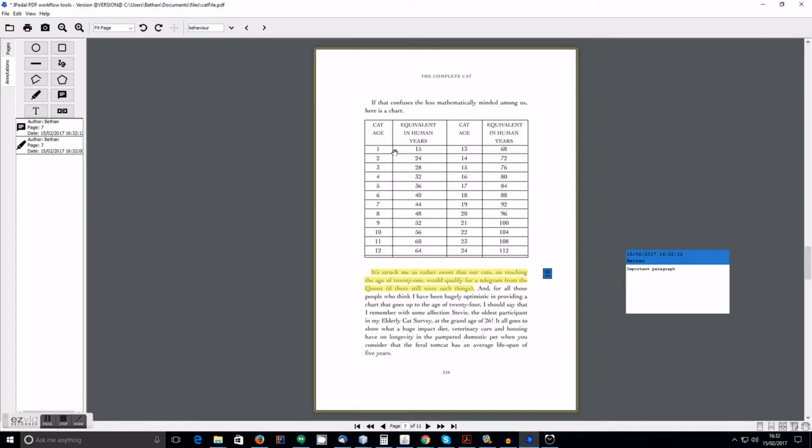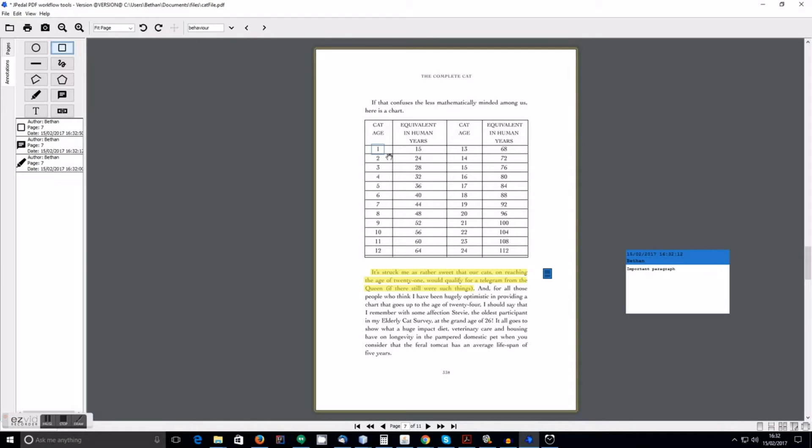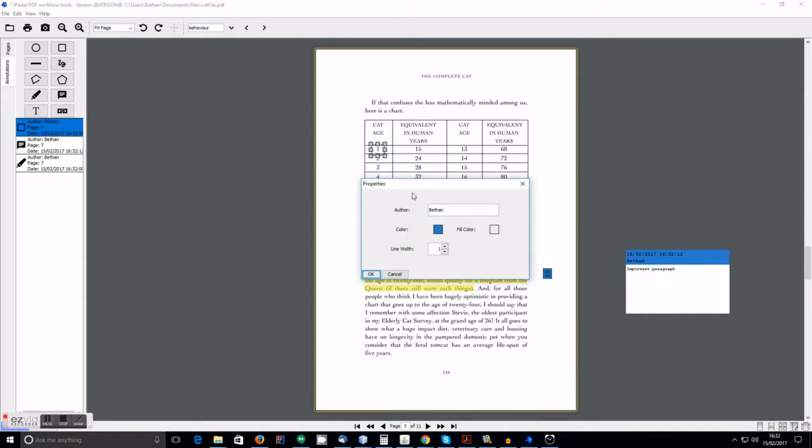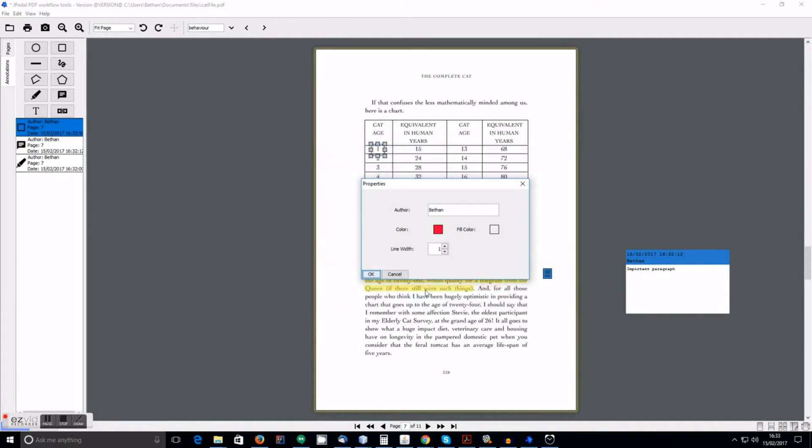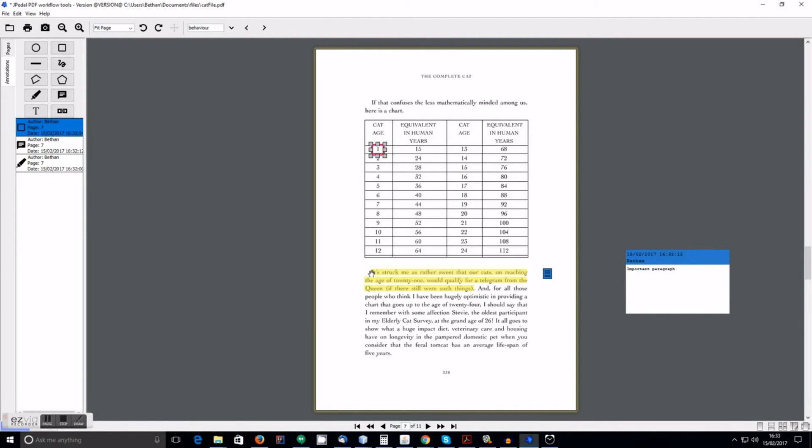We also have shape annotations. So for example, here I'll draw a square and show you how to change the properties. For example, I can change the colour. And I can change the line width.